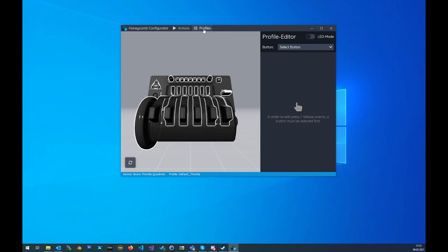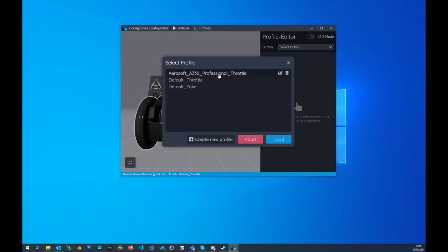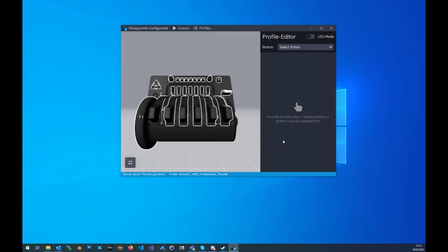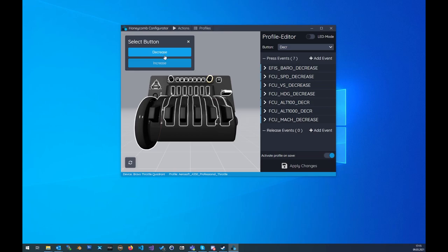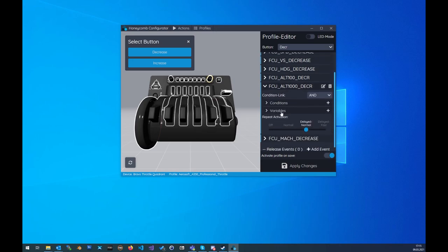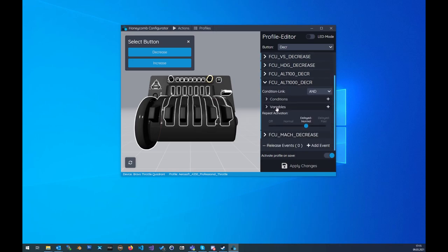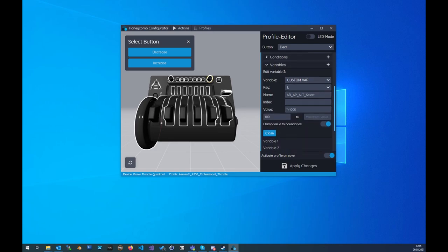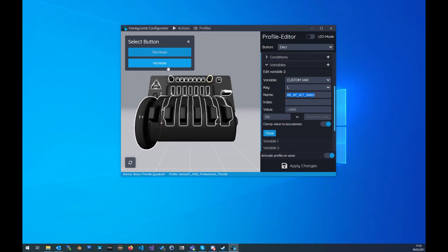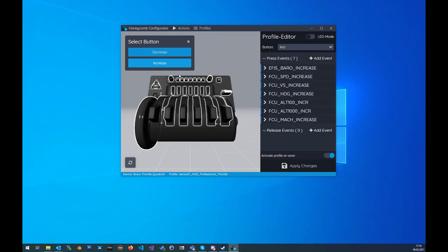So go to profile, we will open the A330 throttle profile, load, and we will select for example the decrease button. Then we can go to the altitude 1000 degrees and there we can see in the variables that we are controlling this variable with minus equal, so this means we are subtracting 1000 from the current value and we also have a min value for the decrease button.